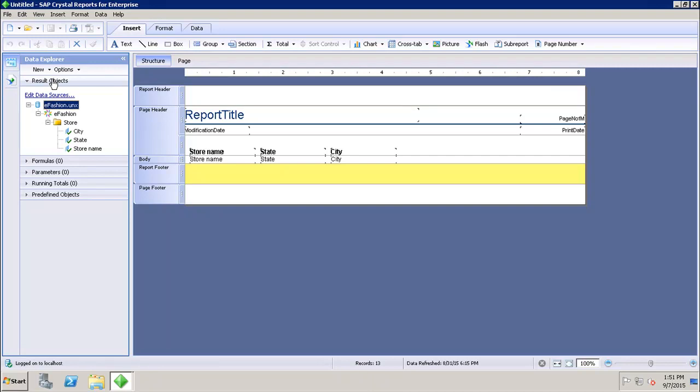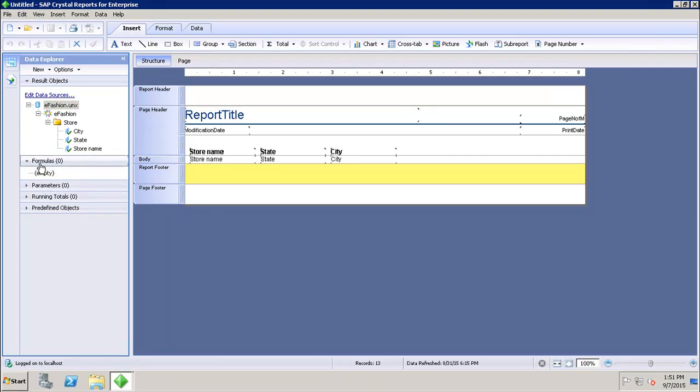Where will you check for the formulas which you have created at the report level? If we go here under the formulas, every object which is created under the formulas means that they are created at the report level and they are used for custom calculations in the report.